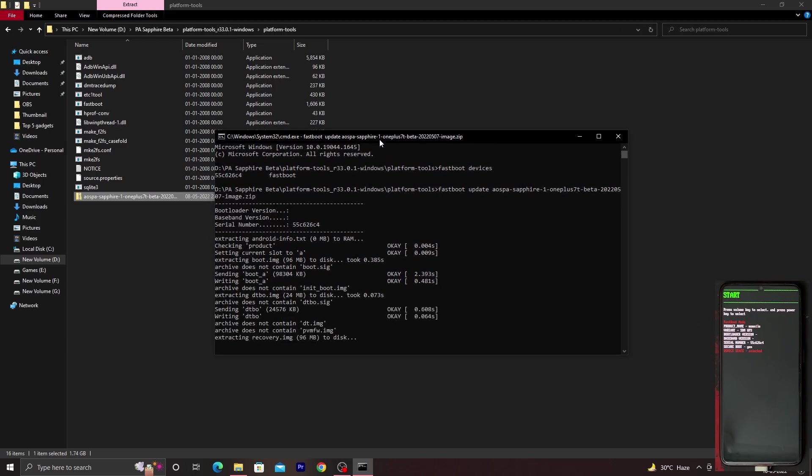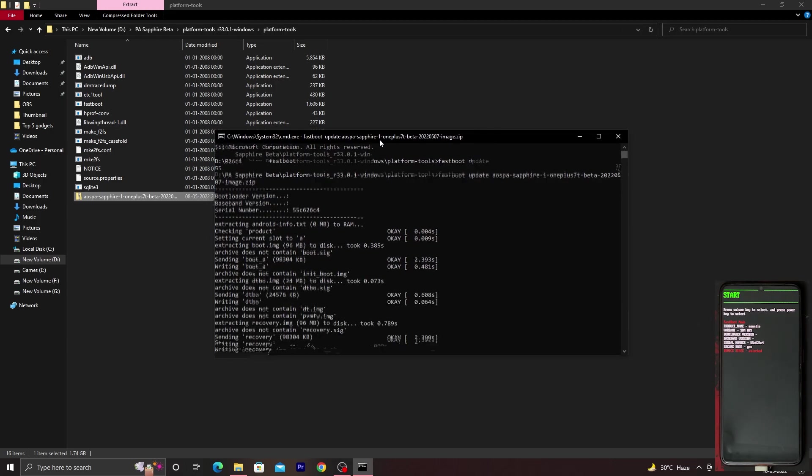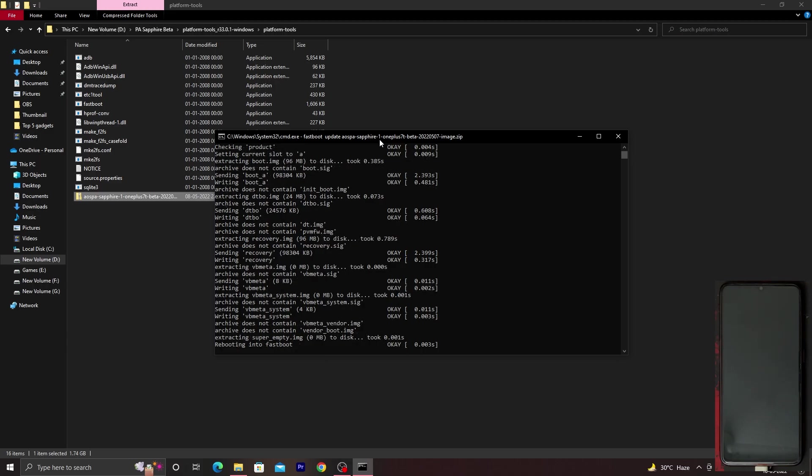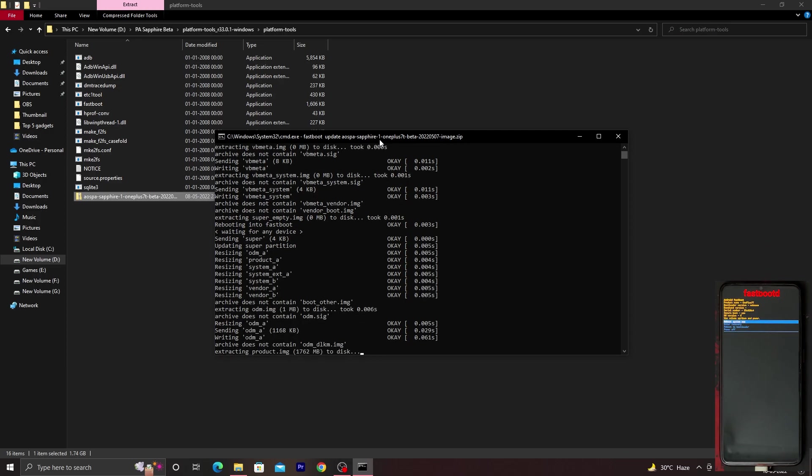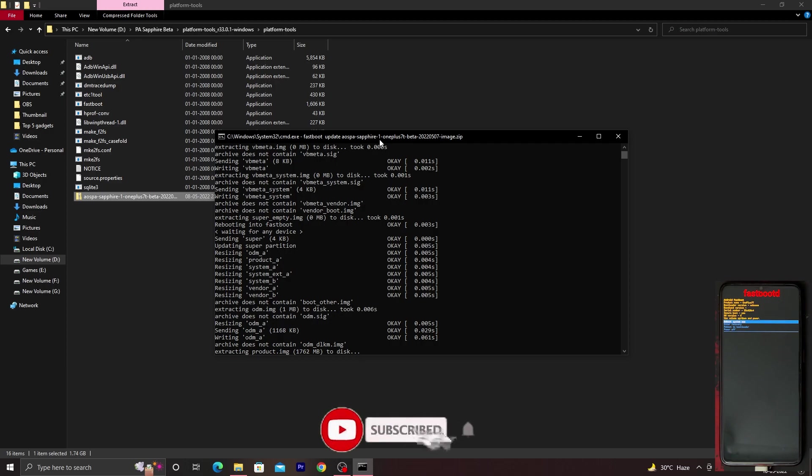As you can see, the flashing process has started. It will take some time, so just sit back and relax until this ROM gets installed on your device. You don't have to touch your device in any way, no matter what happens. You can see my device on the right bottom corner of the screen. If you're new to my channel or want to subscribe, I'd really appreciate it for more videos like this.